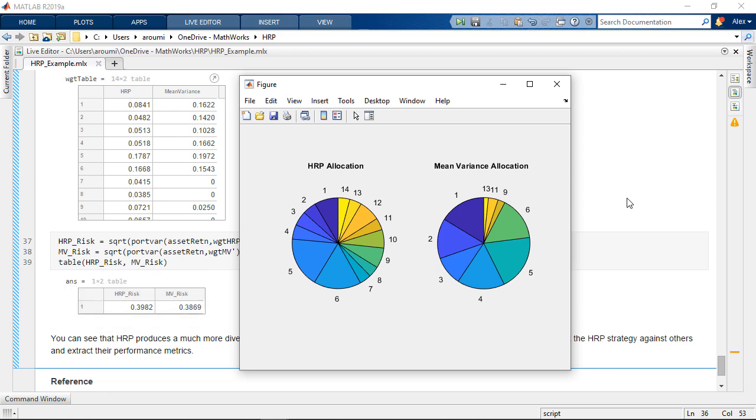As a result, any distress situation affecting the six top holdings allocation will have a greater impact on the mean variance than HRP's portfolio.